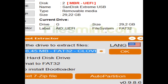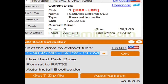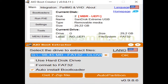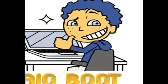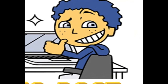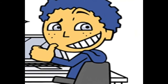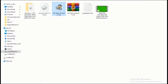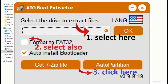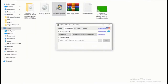First of all, let's find out what AIO Boot is all about. AIO Boot uses Grub2 as the default bootloader. Grub2 is a powerful loader developed by GNU which supports both MBR and GPT, and supports booting in both legacy BIOS and UEFI.